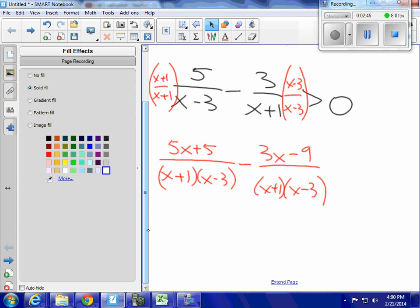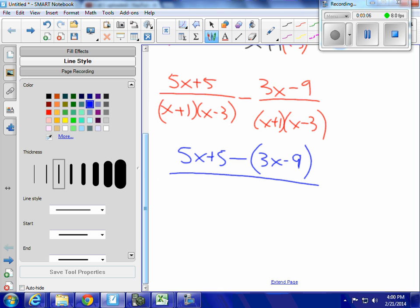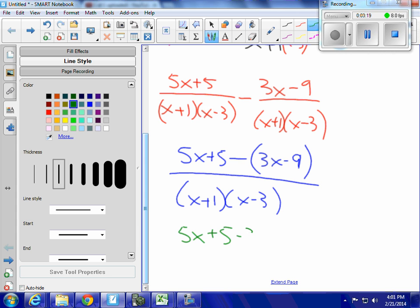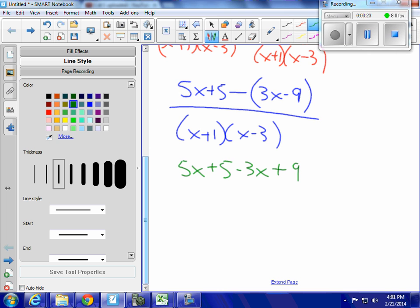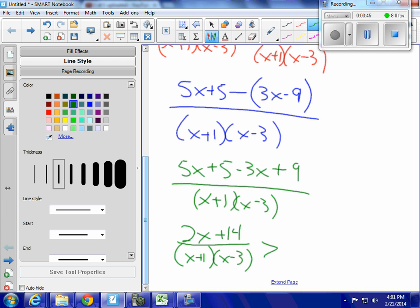You have to be careful with your arithmetic here. I have 5x plus 5 minus (3x minus 9) — I put that in parentheses because the minus sign is going to affect both the 3x and the negative 9 — over the common denominator (x plus 1)(x minus 3). Working on the numerator: 5x plus 5 minus 3x plus 9 over (x plus 1)(x minus 3) gives me 2x plus 14 over (x plus 1)(x minus 3), greater than 0.